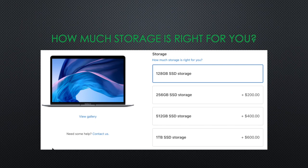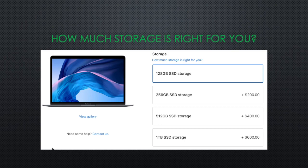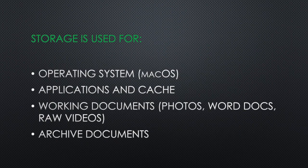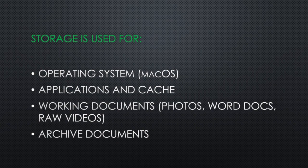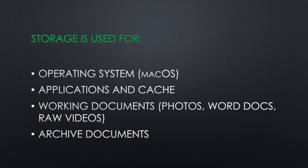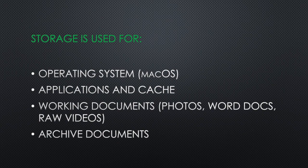However, there are cases when more storage is worth the money. I will present some scenarios, but I want to explain to you how I decide the amount of gigabytes I need. The storage on your computer is used for four main things: operating system on Apple, it's called macOS; applications and their cache; working documents such as photos, Word documents, raw videos; and archive documents.